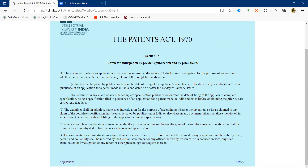The examiner and controller can also ask for amendments to the specification. Section 14 is consideration of the report of the examiner by the controller — the controller considers the report and then forwards it. Sections 15 to 20 are the powers of the controller. Section 15 covers refusing or requiring amended applications in certain cases after the examination report is presented. Section 16 covers the controller's power to make orders respecting division of application — the controller can ask for division, or the applicant themselves can request a divisional application.